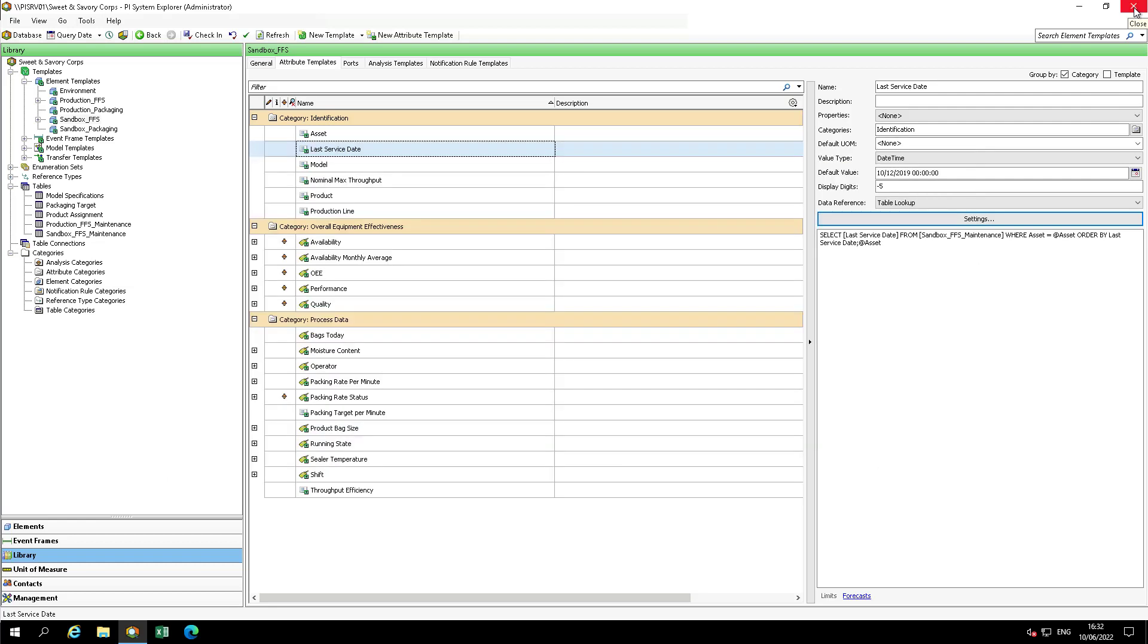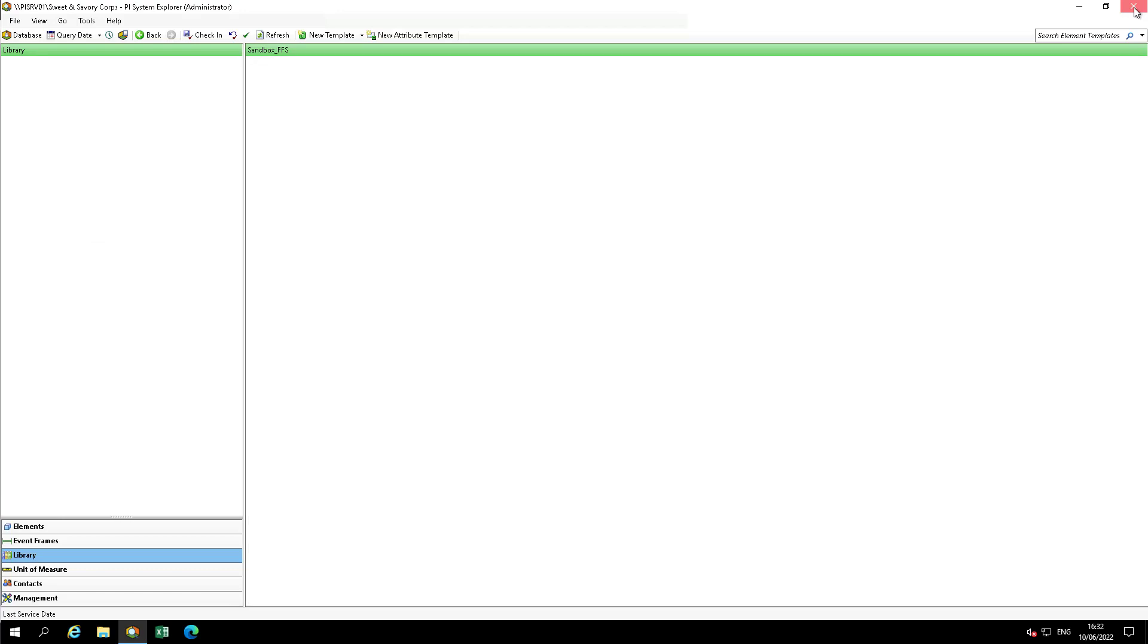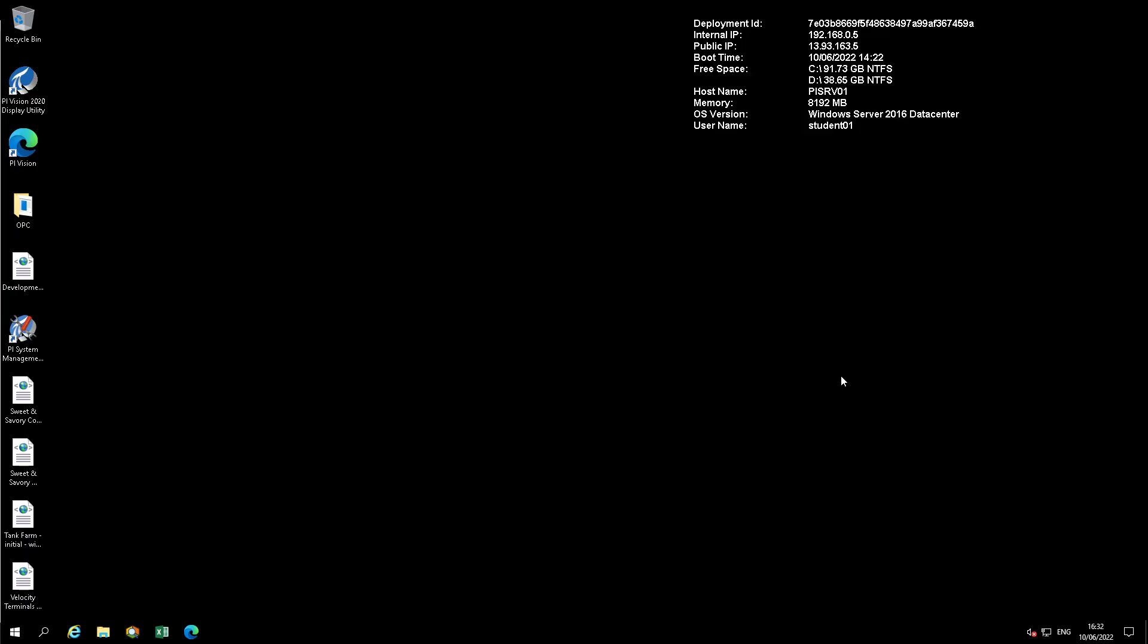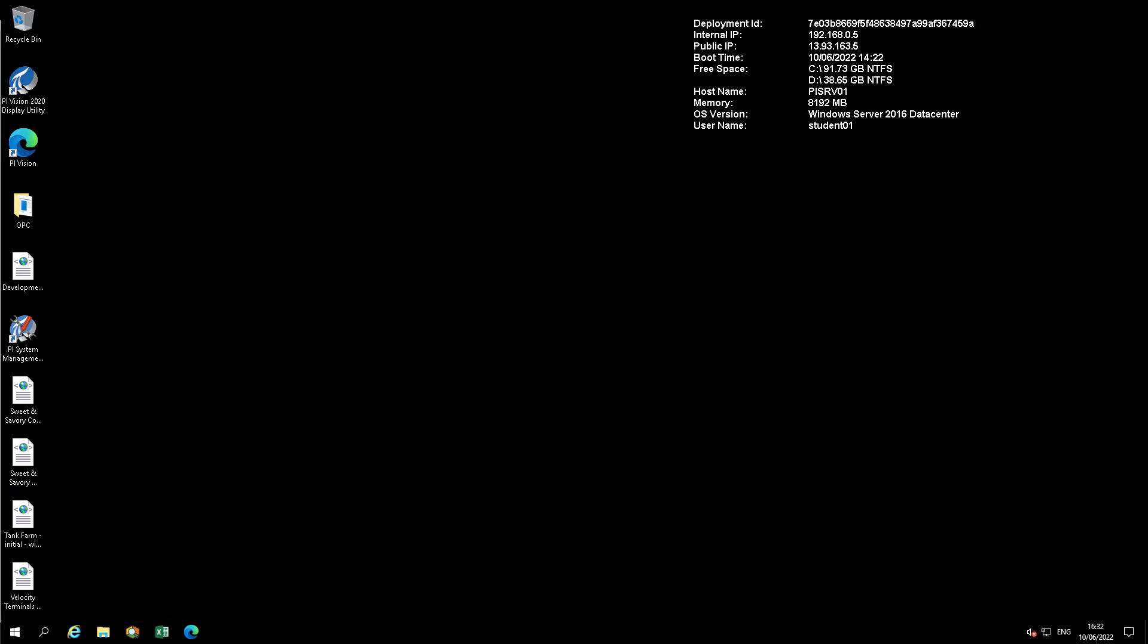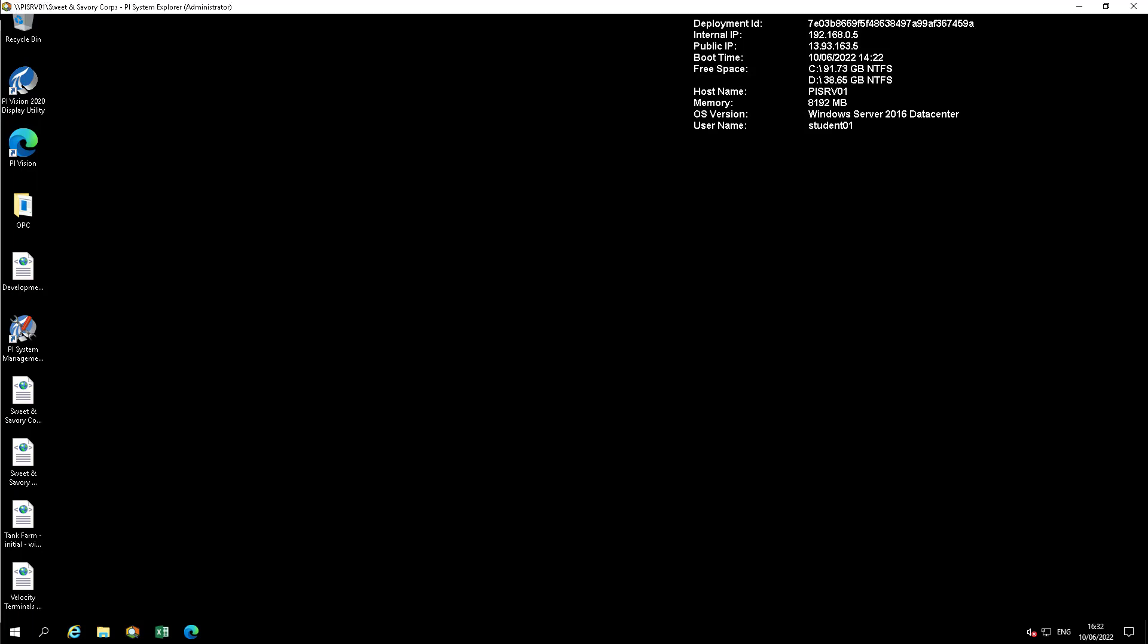Now to verify whether the caching performance has been improved, close PI System Explorer. Then, reopen PI System Explorer and move between AF elements under the Sandbox branch, making sure you have the Attributes tab open.